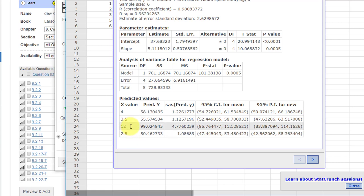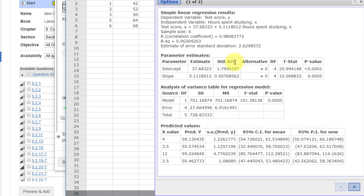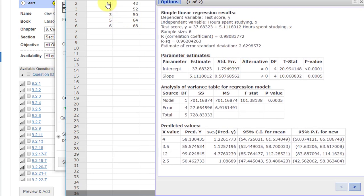This one x value there, 12. Our largest x is 6, so 12 is way down here. That's not in a reasonable range. Therefore, it's not really a valid prediction.